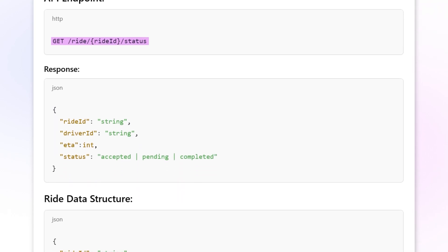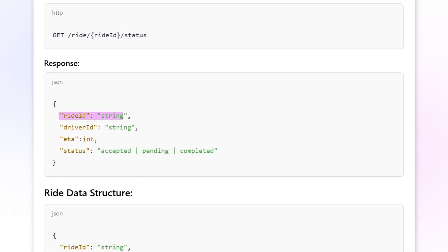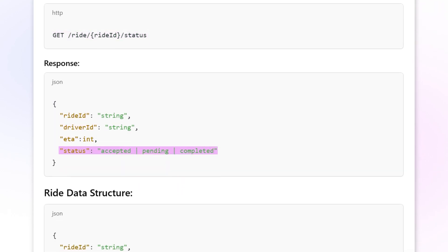Its response would then be the ride object: ride ID, driver ID, ETA, and status. You don't have to define all the fields within each data model here if you'd rather think about that more when you get to the database part, but it'd be good to at least define the models themselves.